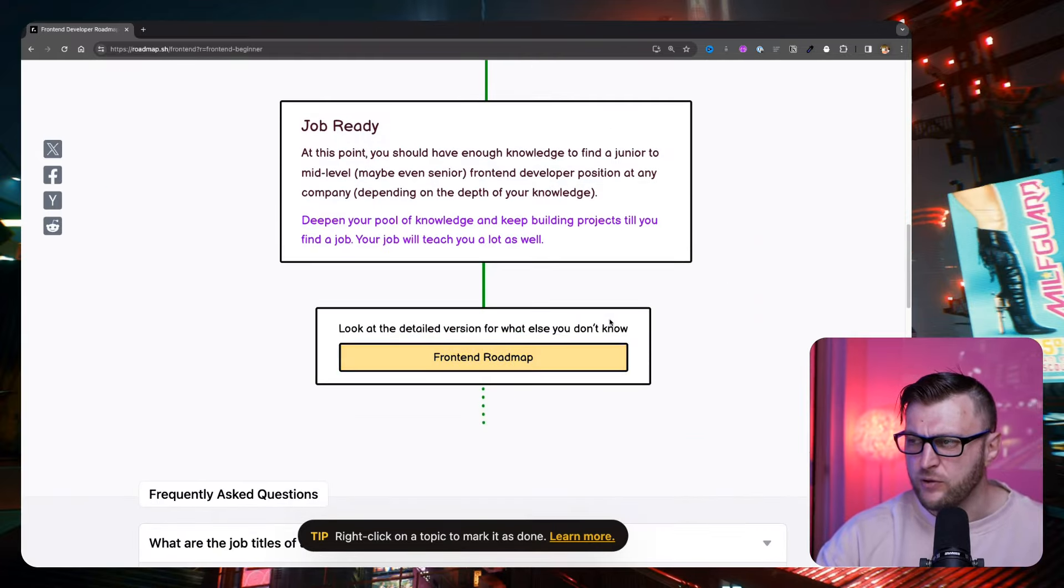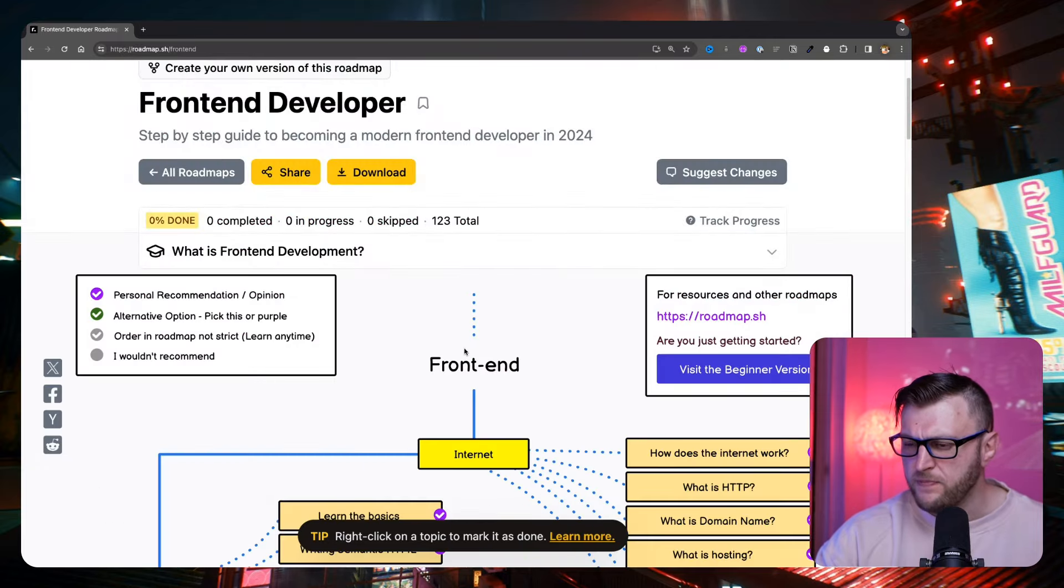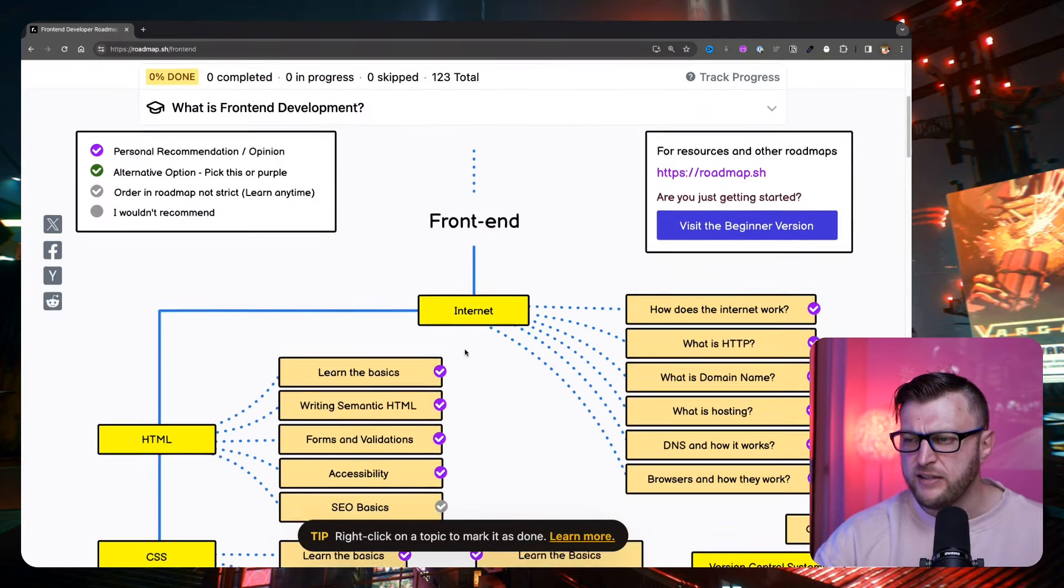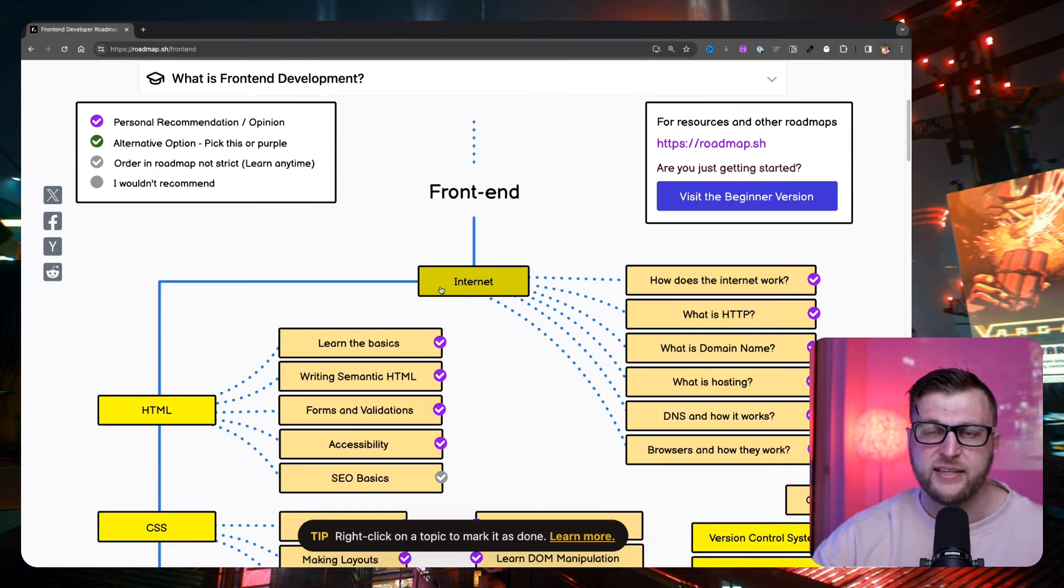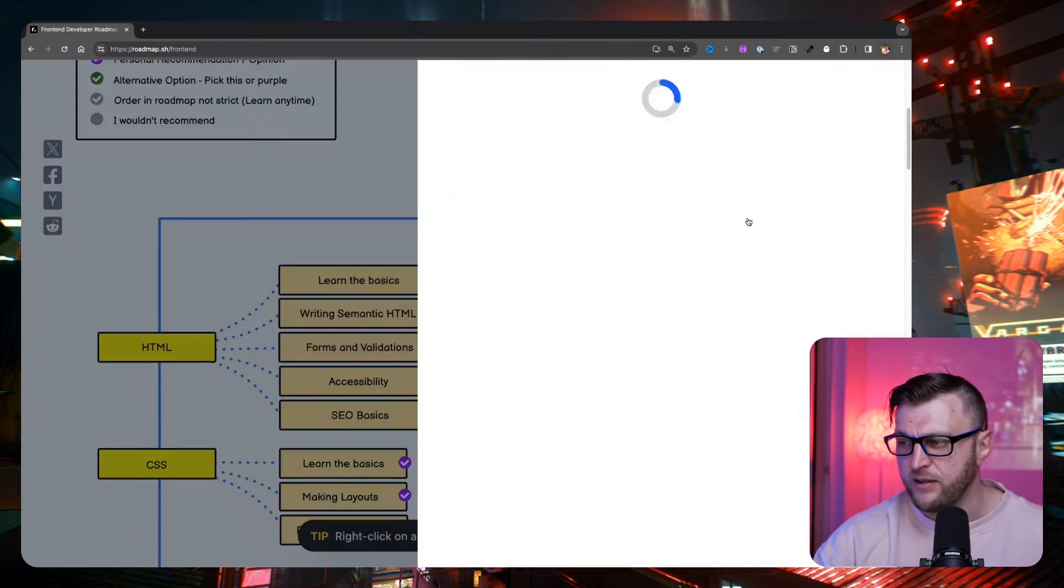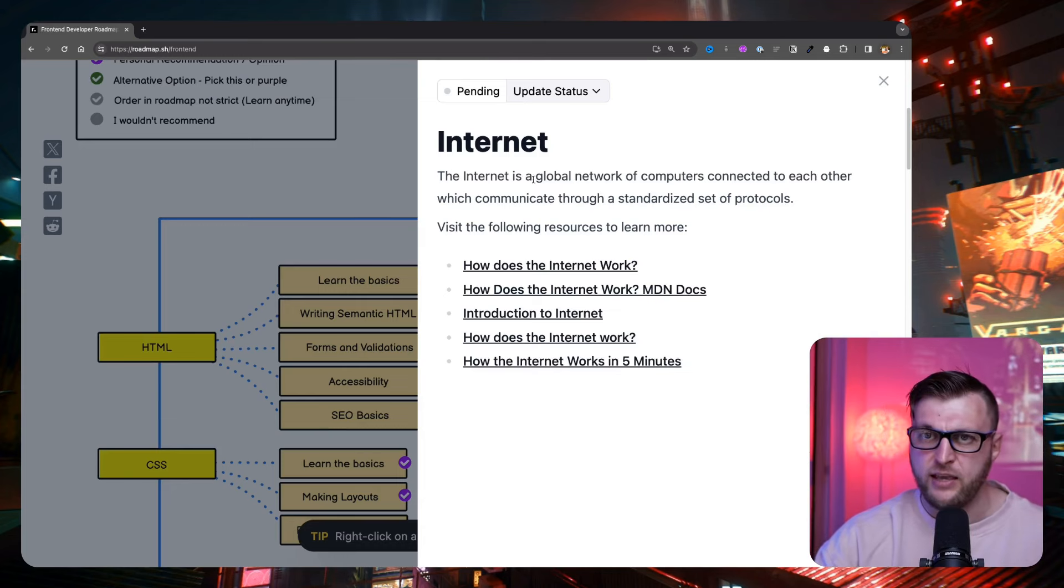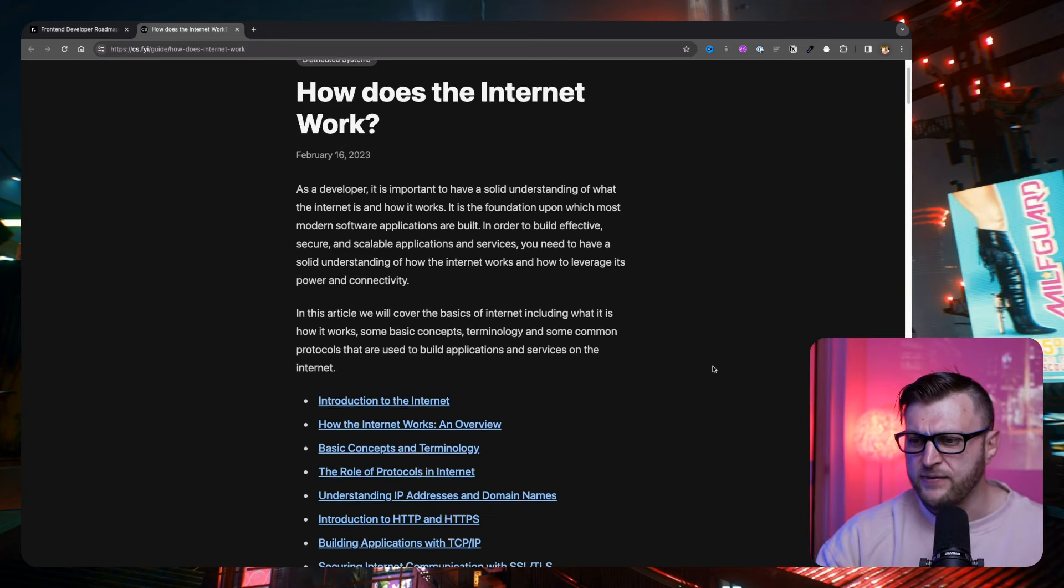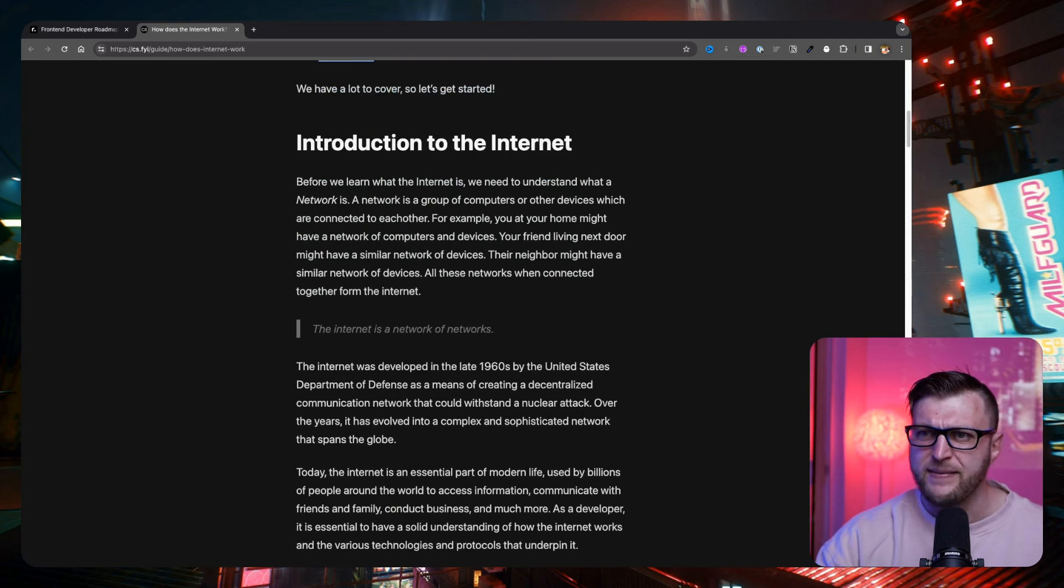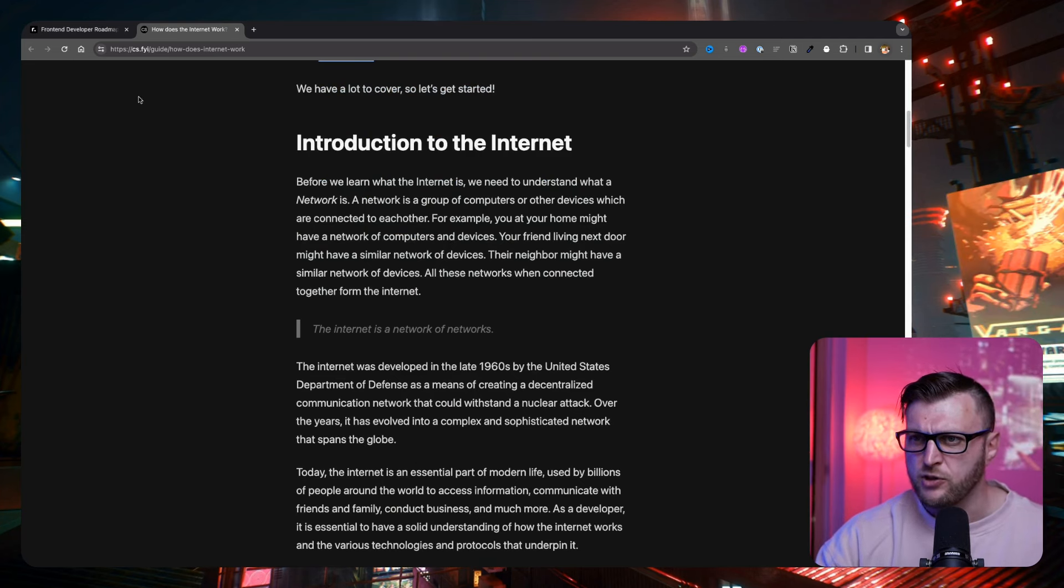And then you could look at the detailed version. And I love this. Here's another cool thing. Like, they show you all this stuff. Look, you need to know some of the basic concepts about the internet. How does the internet work? You click on it. It's going to take you to a bunch of resources. How does the internet work? Boom. It gives you a good article. You could start reading through. So this is the most amazing resource.